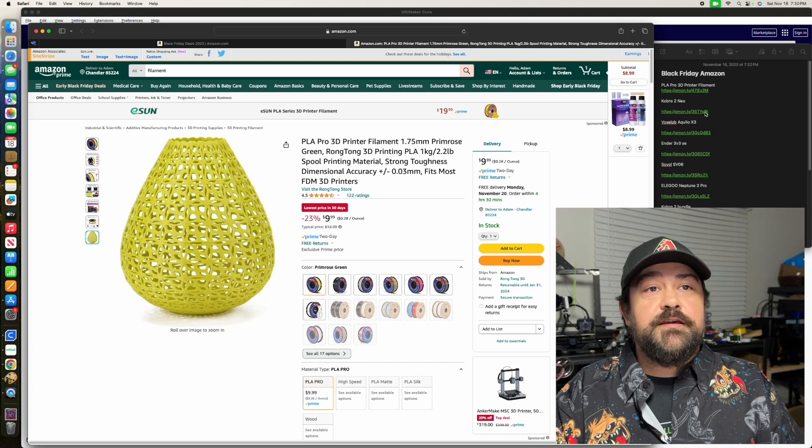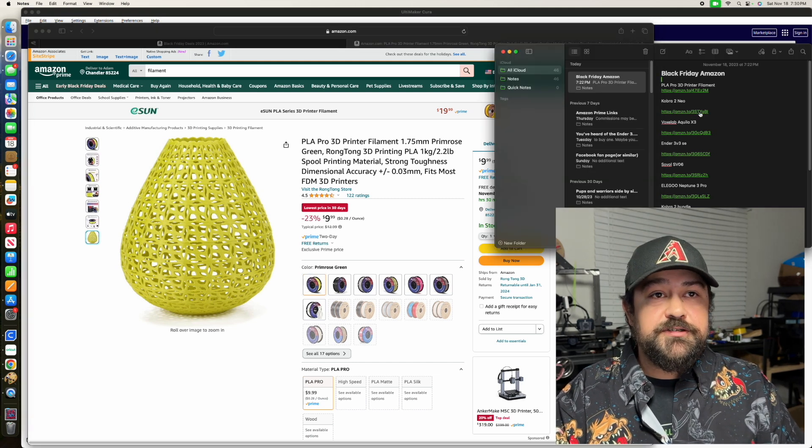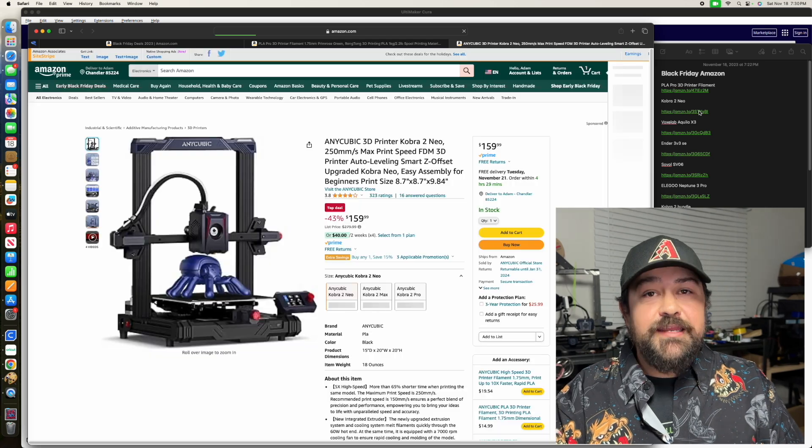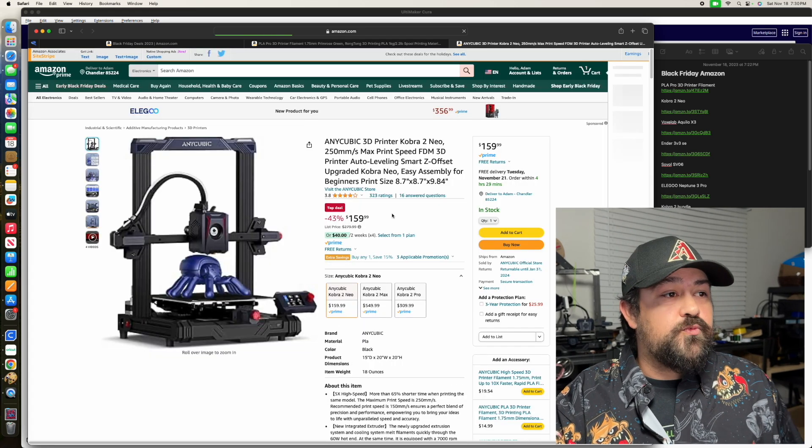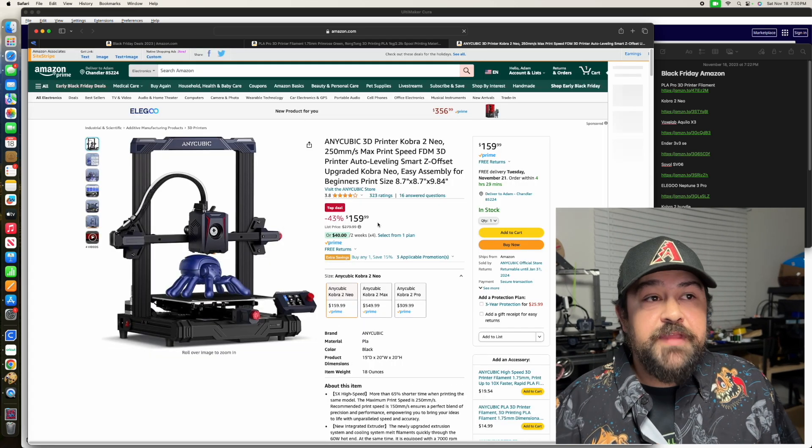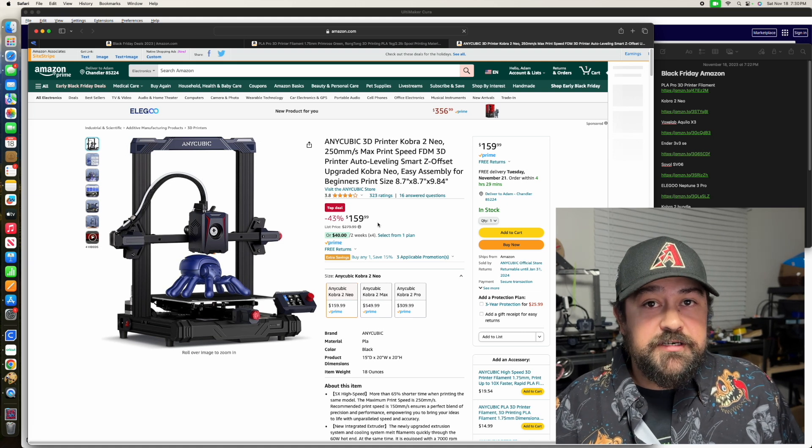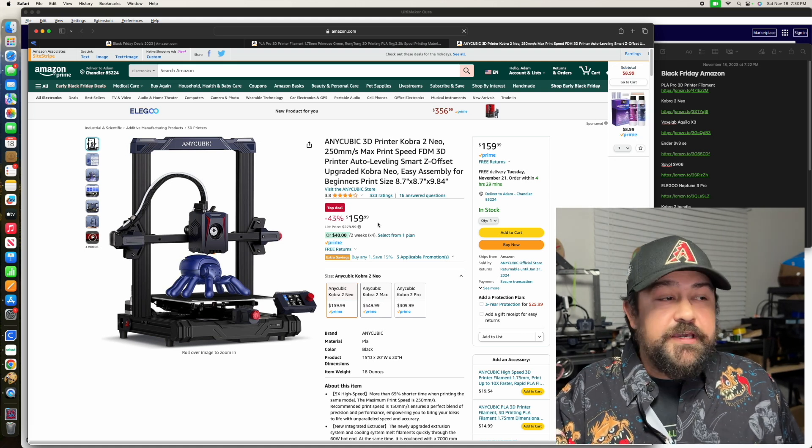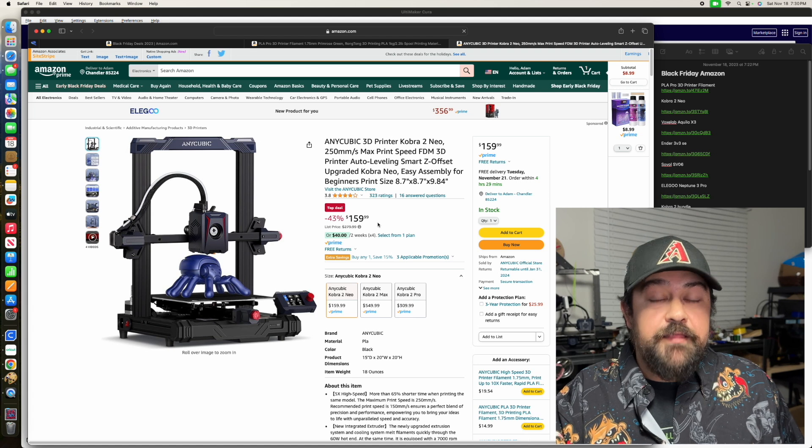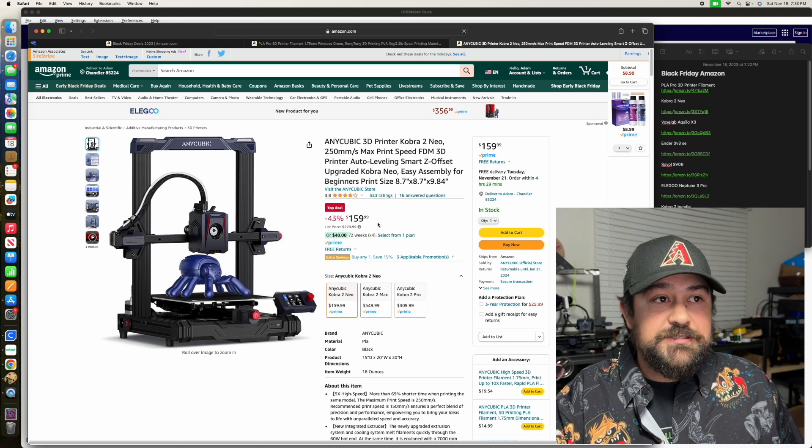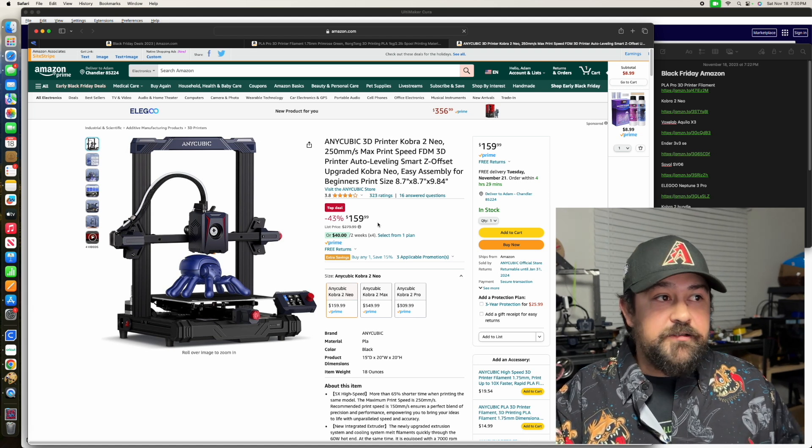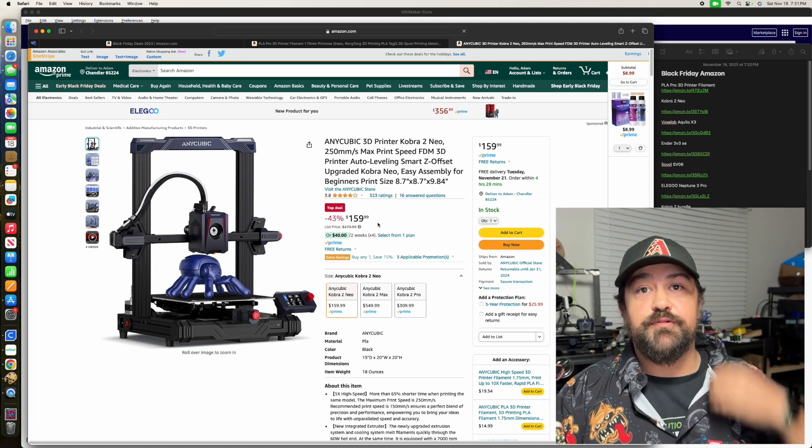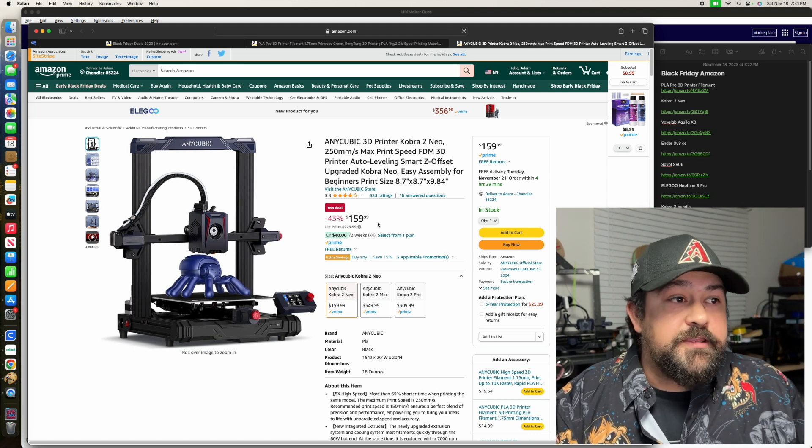Let's go ahead and get into the actual 3D printers. We've got the Cobra 2 Neo for just $159.99, and I've talked about the Cobra brand before. They are pretty solid. They are direct drive extruders and auto-leveling. They come with a PEI build plate, so you can't go wrong with that.